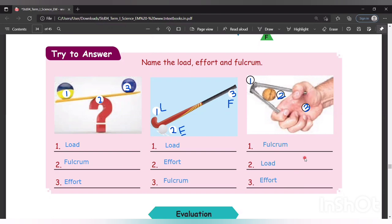Children, the textbook exercises we will discuss in the next class. Today we learned what is lever and the types of lever — class 1 lever, class 2 lever, and class 3 lever. I want you to complete the textbook exercises and read the lesson again. If you have any doubts, please text me. Thank you, children!